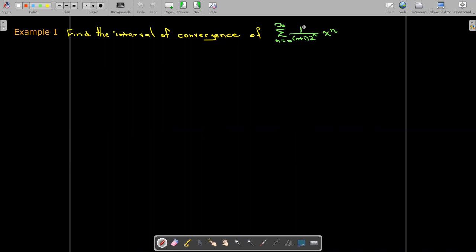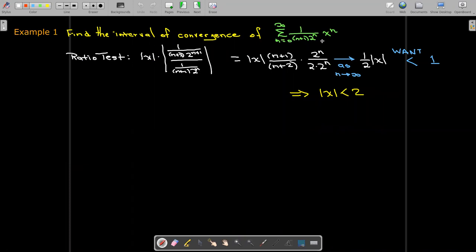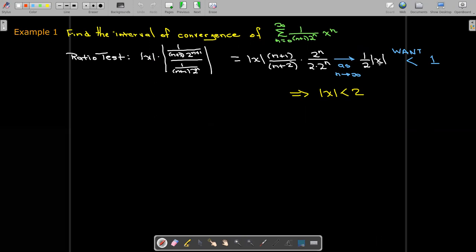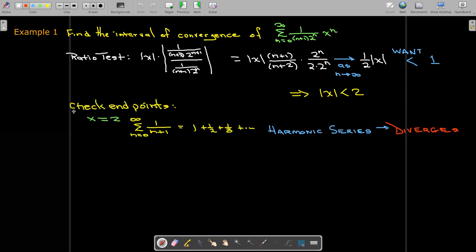Let's look at an example. We'd like to find the interval of convergence of a power series centered at zero, where the coefficients are 1 over (n plus 1) times 2 to the power of n. Using the ratio test and simplifying, taking the limit as n goes to infinity, we get one half times the absolute value of x. For convergence we want that to be less than one, which means the absolute value of x must be less than two, so certainly on the open interval from negative two to two.